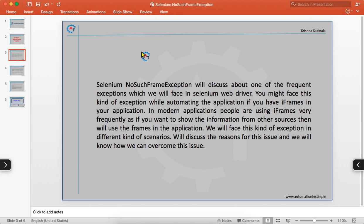You might face this kind of exception while automating an application if you have iframes in it. The basic reason we use iframes in an application is to show information from other sources. If you have content somewhere on the web that you want to display in your application, you use iframes as a container to show that external information.